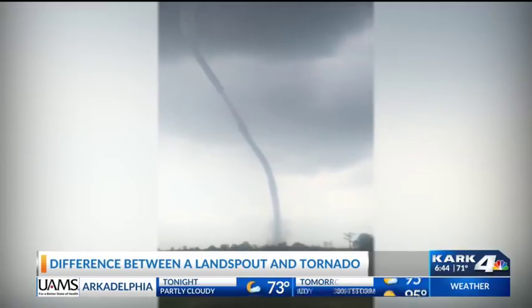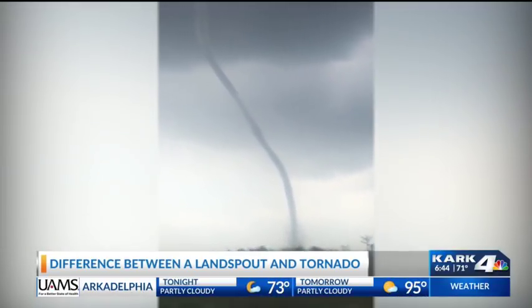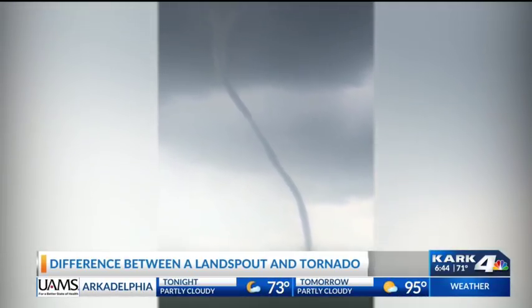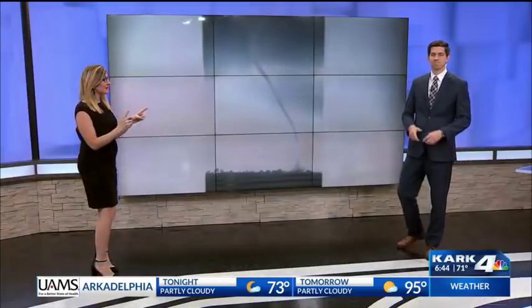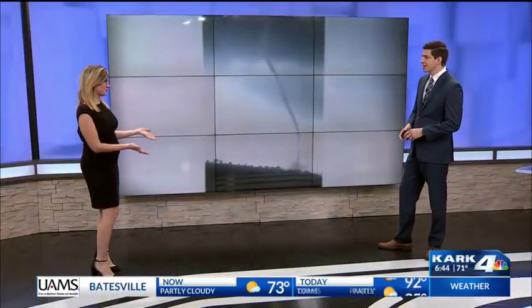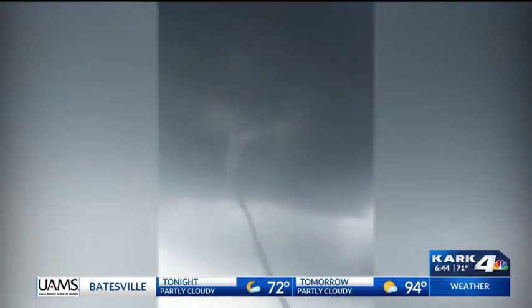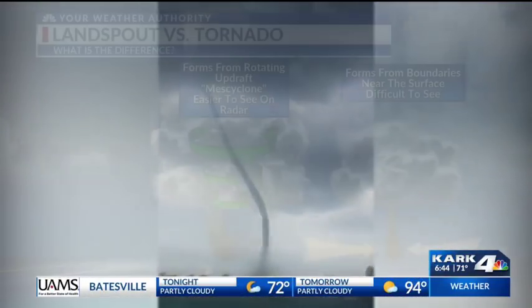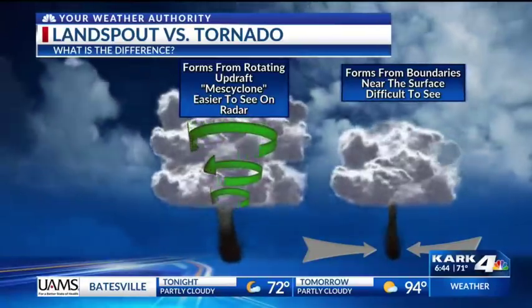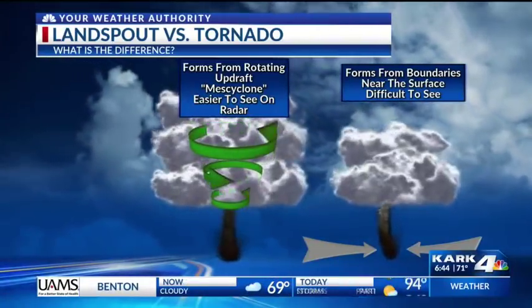First reaction, you think okay, this is a tornado — which it is a type of tornado. It is a type, but the way it forms is much different. If we can go to our weather graphics, we'll try to explain this in the most simplified form.